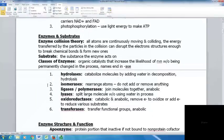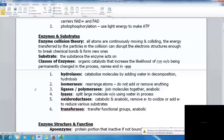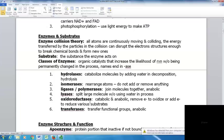Enzymes are an important part of metabolism. The enzyme collision theory says all atoms are continuously moving and colliding, and the energy transferred during collisions can disrupt electron structures, break chemical bonds, and form new ones. Your substrate is the substance an enzyme acts on. An enzyme is an organic catalyst that increases the likelihood of a reaction without being permanently changed. Most enzyme names end in -ase.